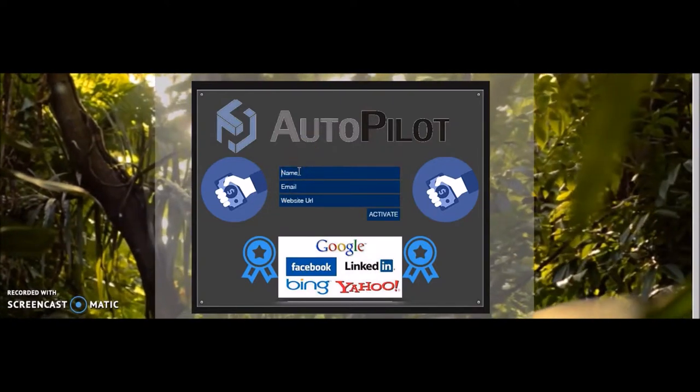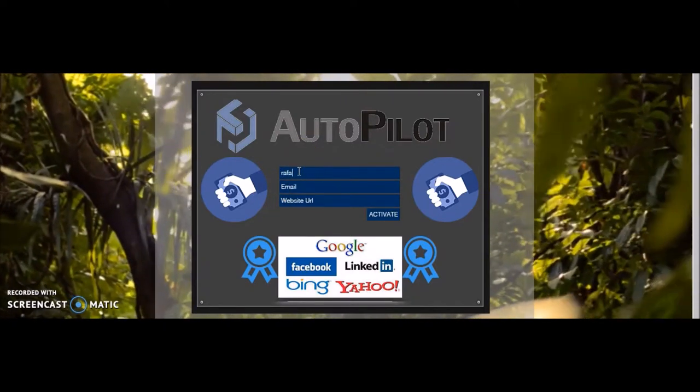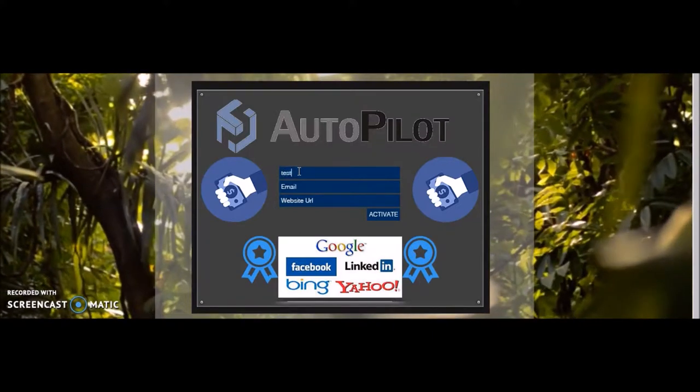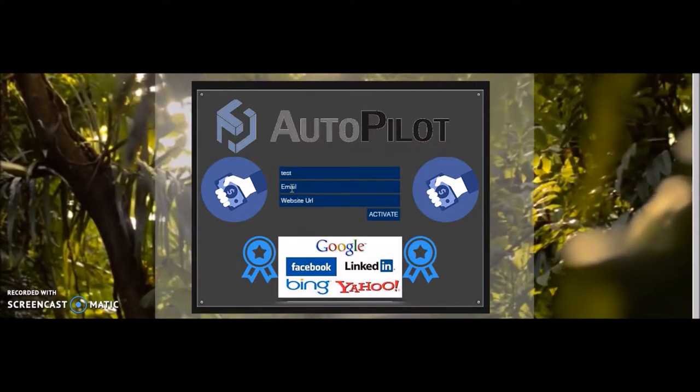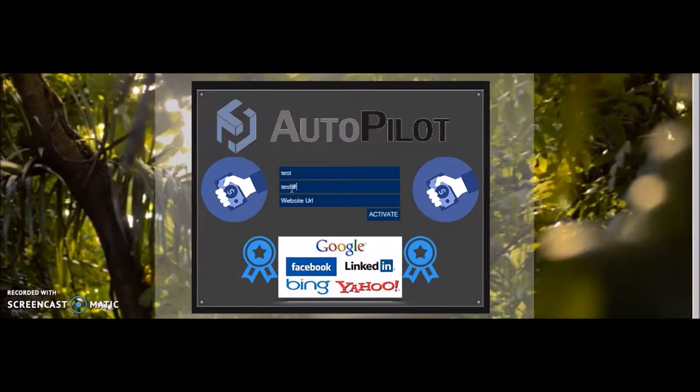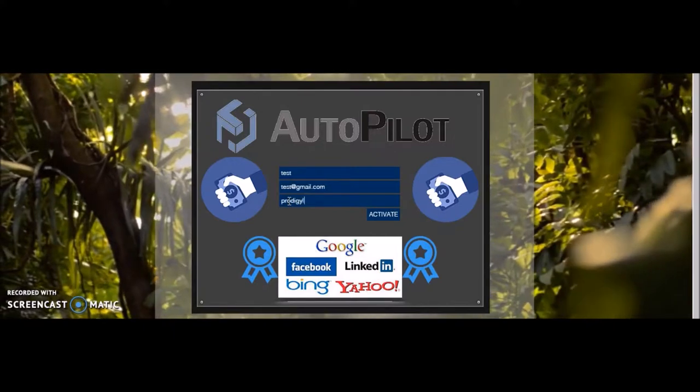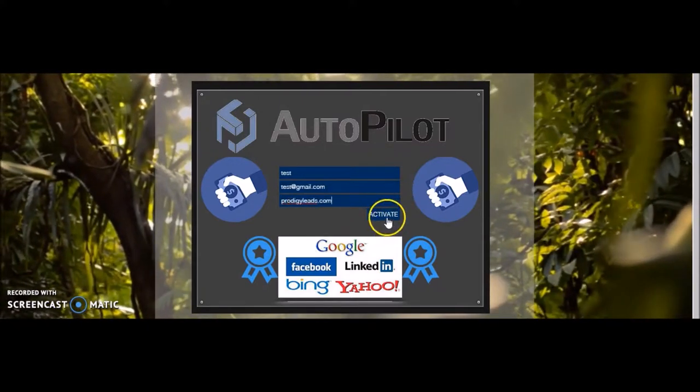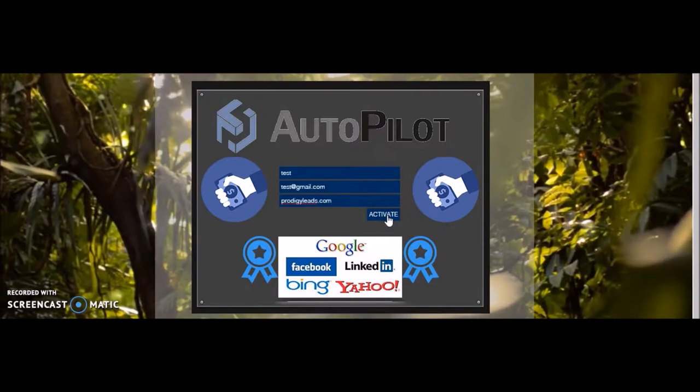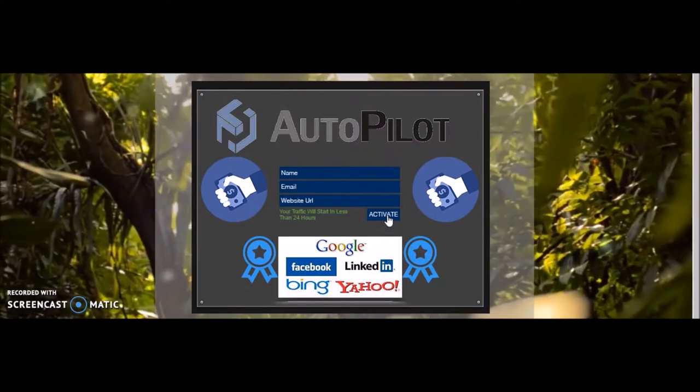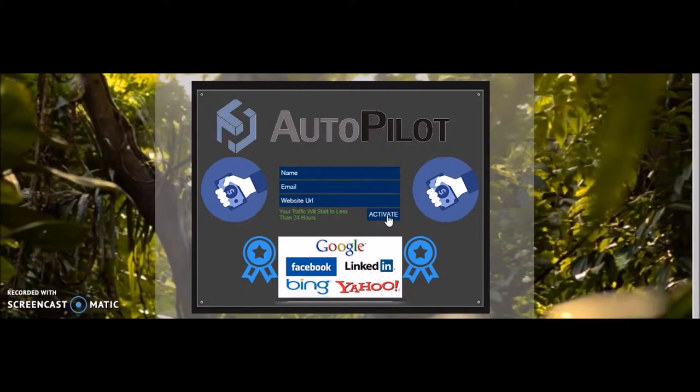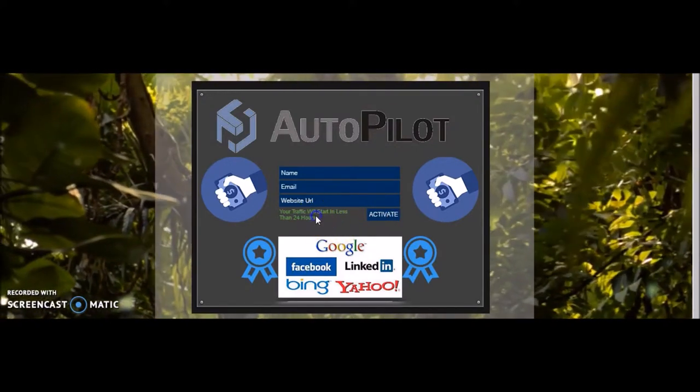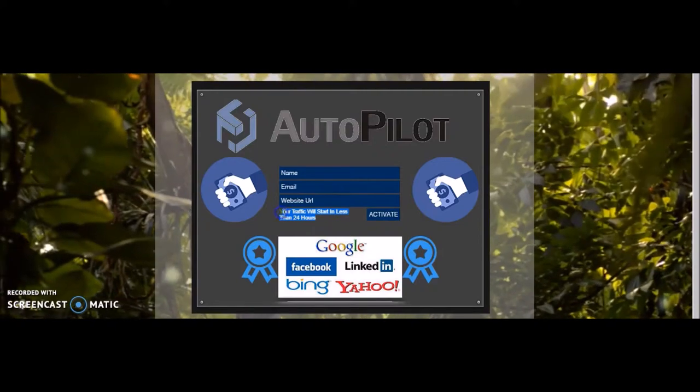So basically what the software is going to be doing for you. I'm going to do a test, a test email. I'm going to do an outside URL. I'm going to do mine. And all I'm going to do is activate the software. The ad is written for you and posted in all these paid advertisement areas for you. As you see, your traffic will start in less than 24 hours. We're not playing games.